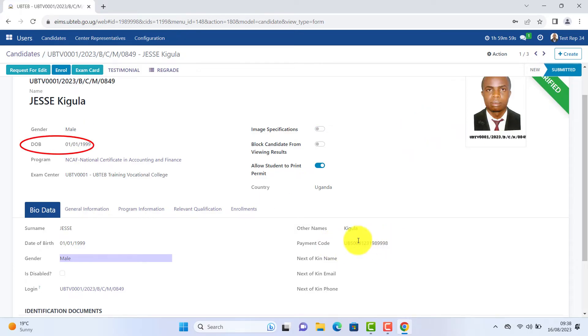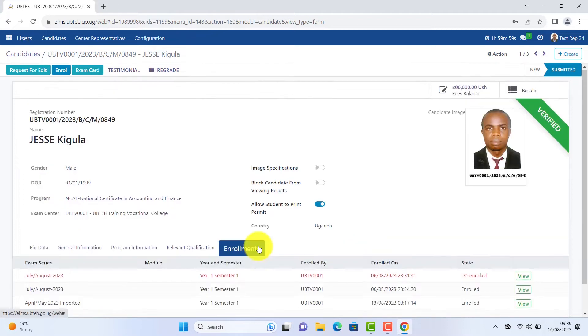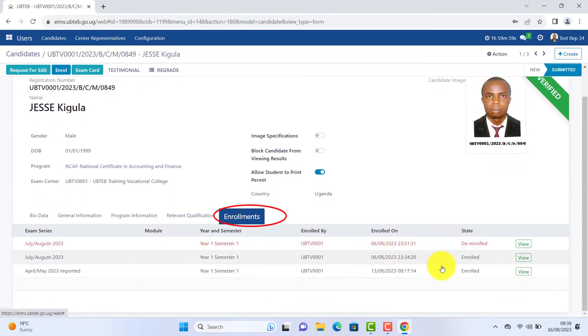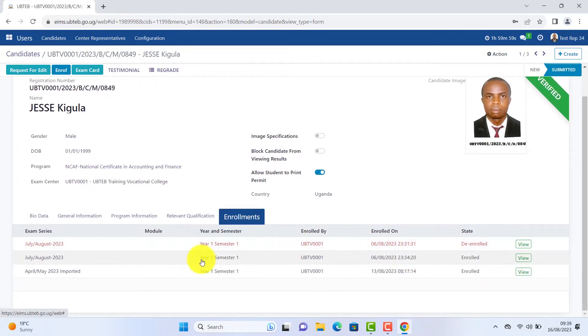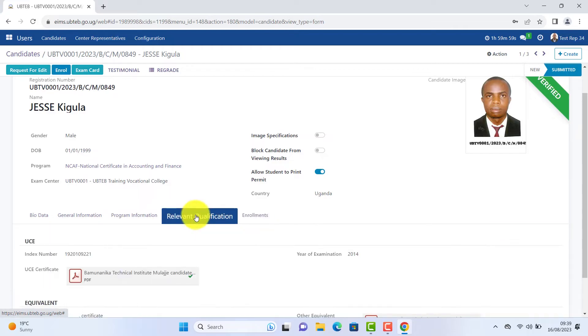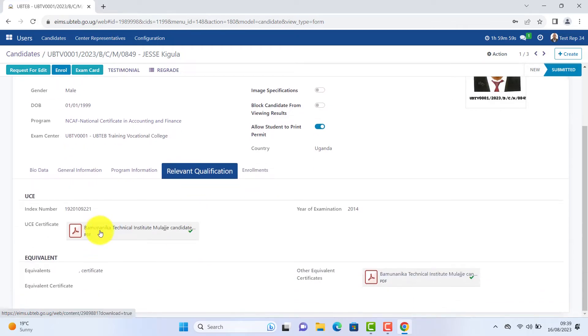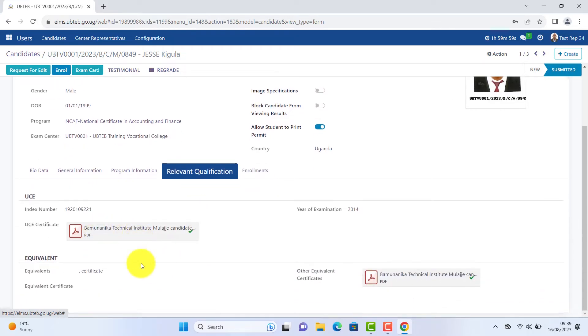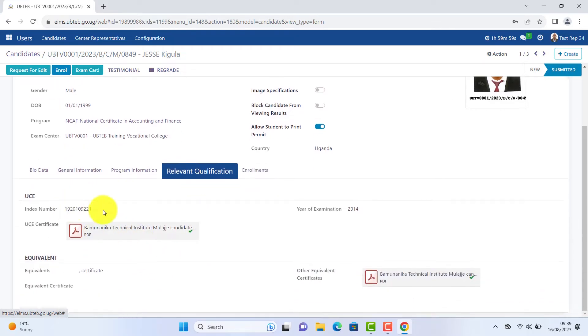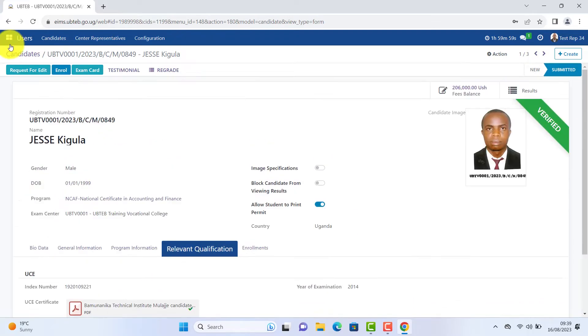Program enrolled in, all enrollments for the student, relevant qualifications, depending on what you attached. Go back to your dashboard.